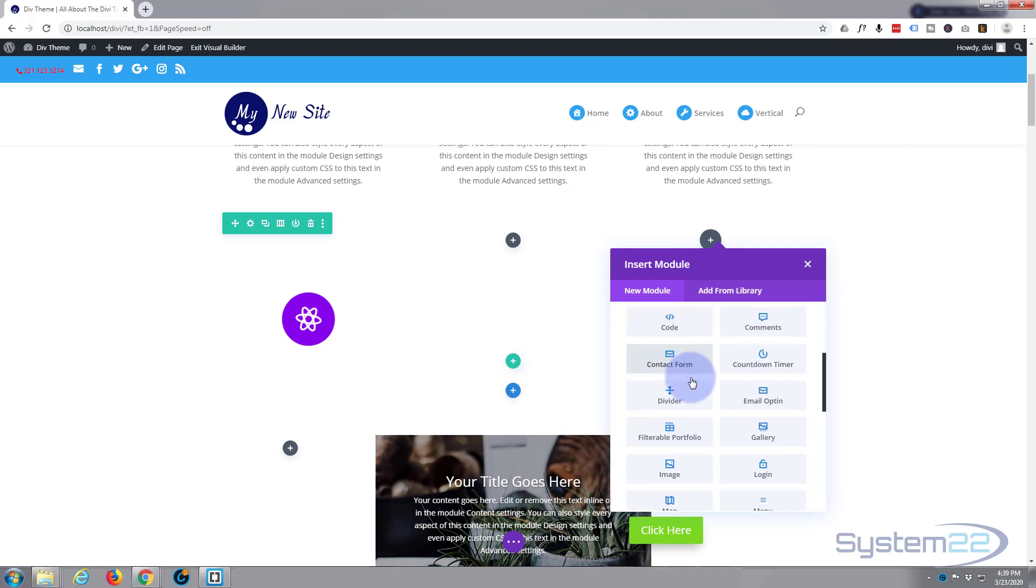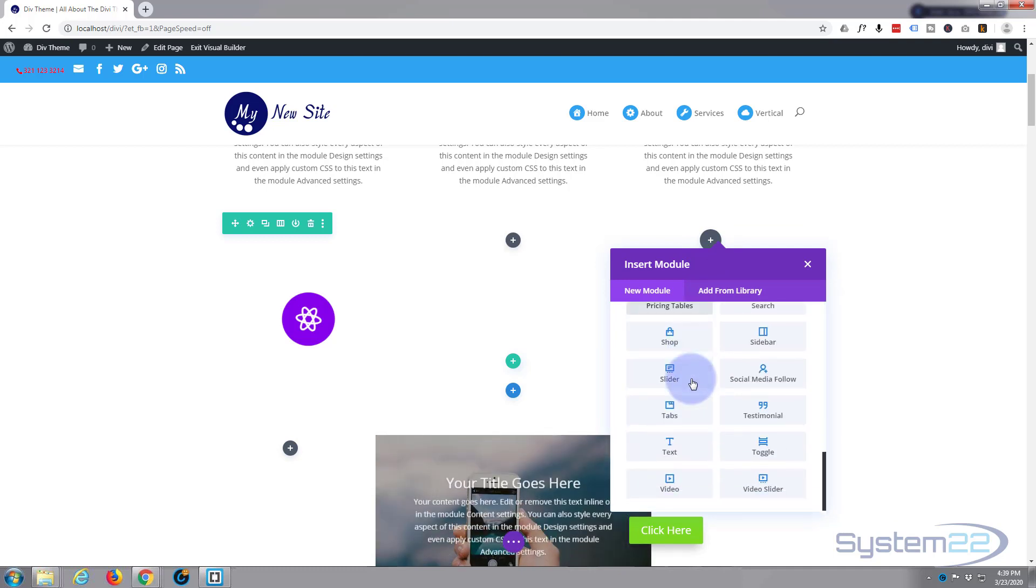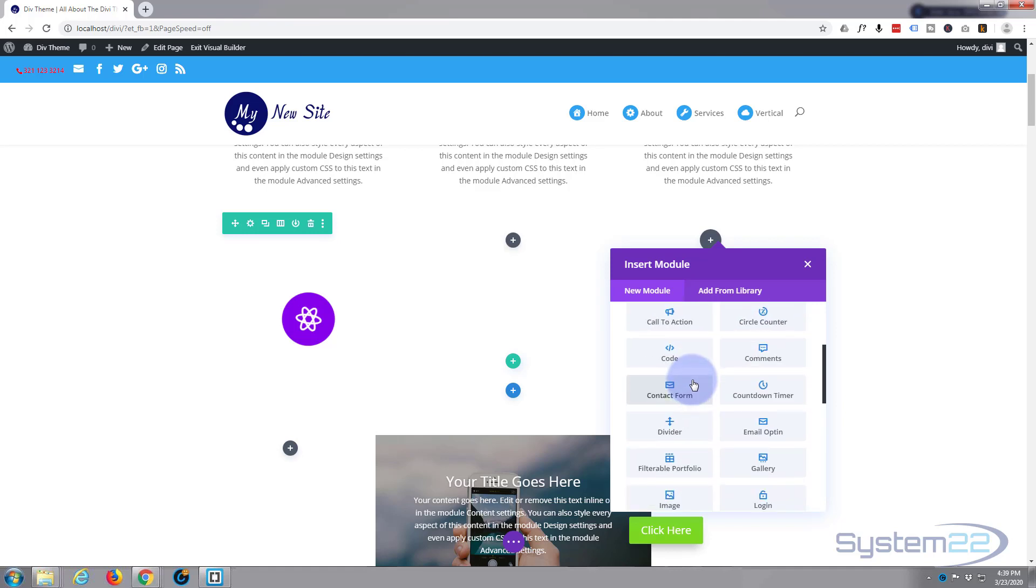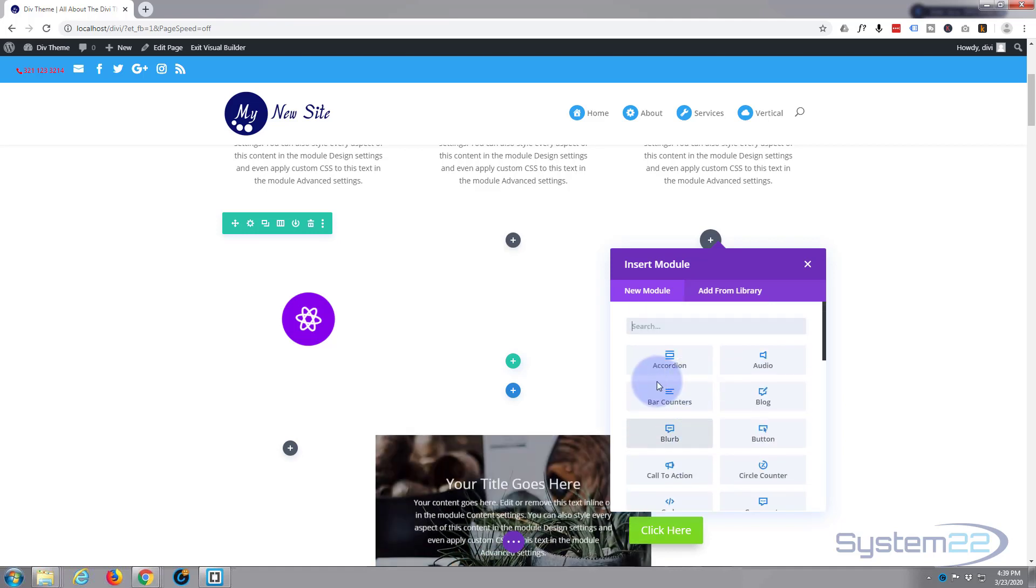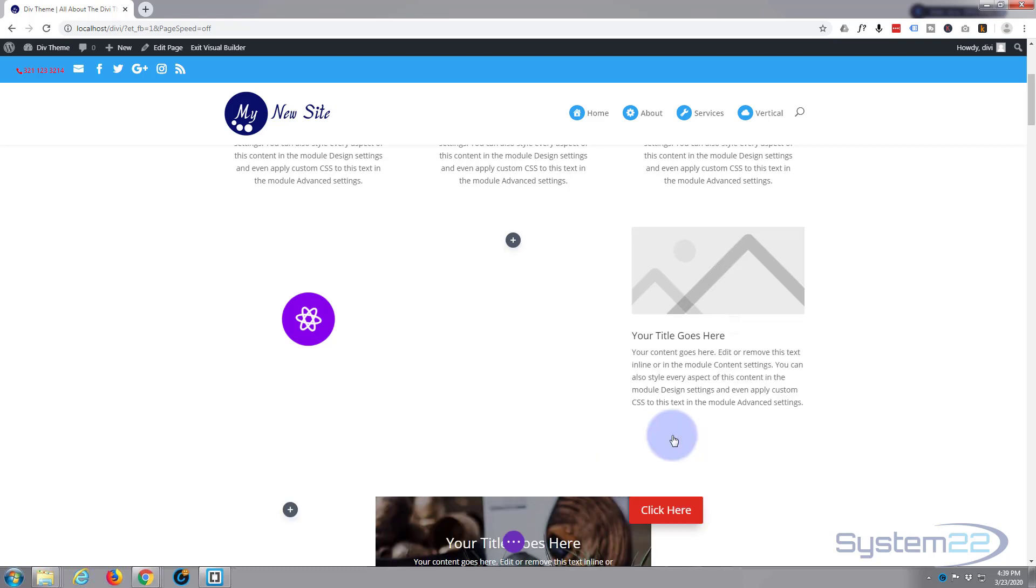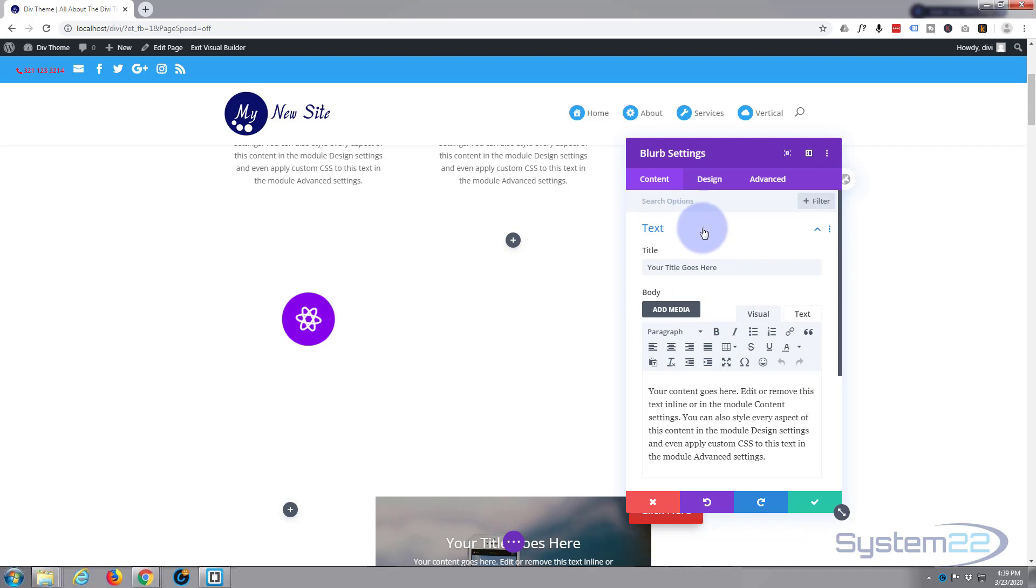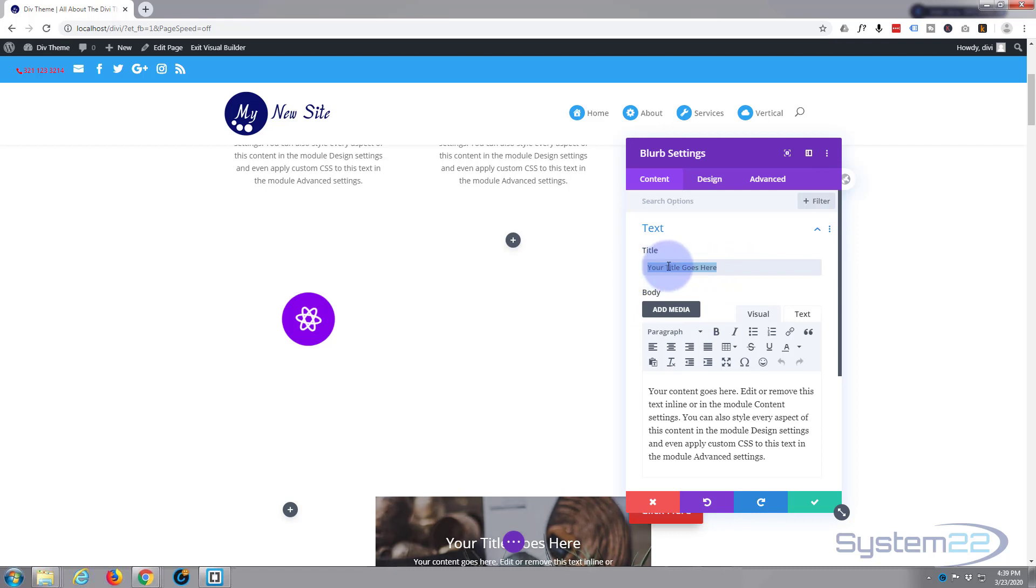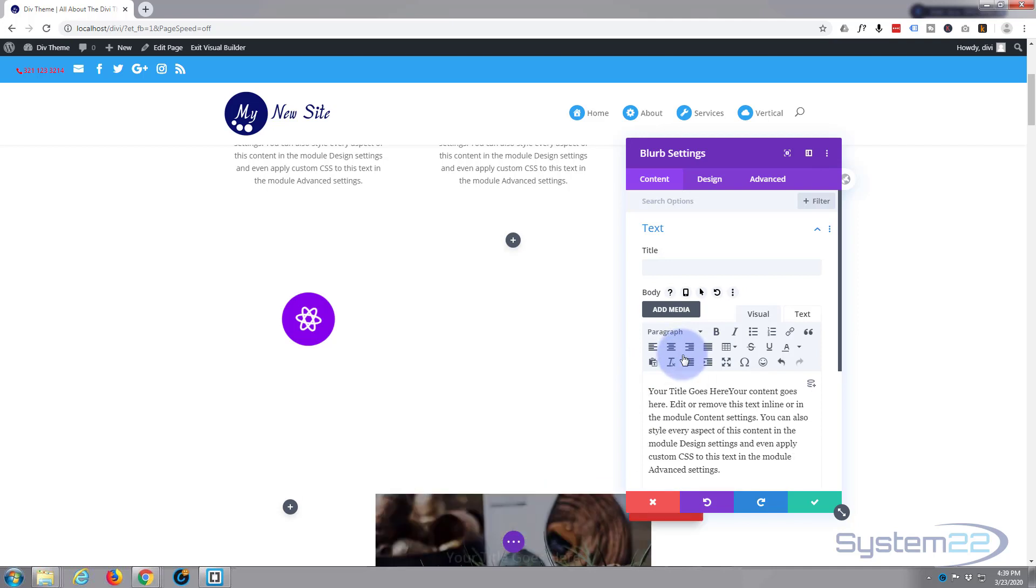Just like the last video, I'm going to use a blurb module. By default, Divi comes with all these modules as standard, plus another dozen or so if you've got WooCommerce installed. So let's add our blurb module. I like to use it because it's got the nice icon, the Elegant Themes icons included with it.